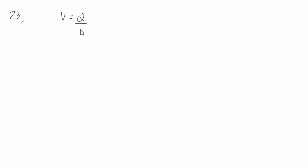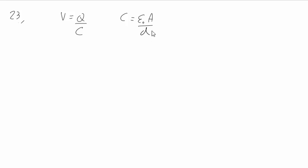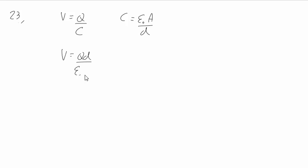Well, potential difference is given by charge over capacitance. The charge won't change because the capacitor has been isolated, and capacitance is given by epsilon naught A over D. So we can say that the potential difference is given by QD over epsilon naught A.